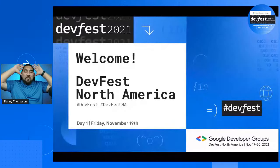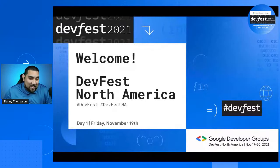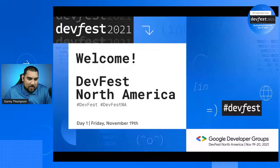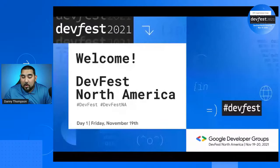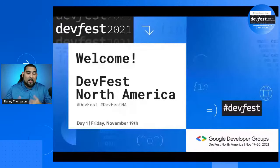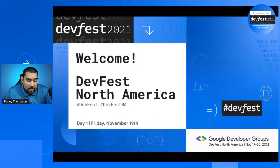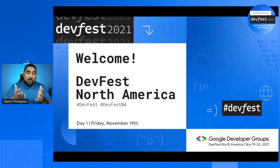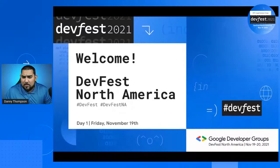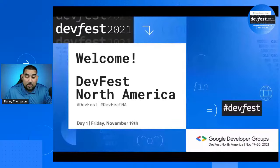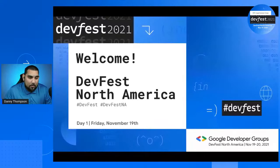Hello, everybody. It is DevFest North America season. I'm super excited for this. Welcome, welcome, welcome to DevFest North America. No matter where you're located in the world, this conference is for everyone — by the community, for the community. We've been supported by amazing groups: Google Developer Groups, Google Developer Student Clubs, Women Tech Maker Groups — everyone is supporting this event. Thank you so much for being a part of it.